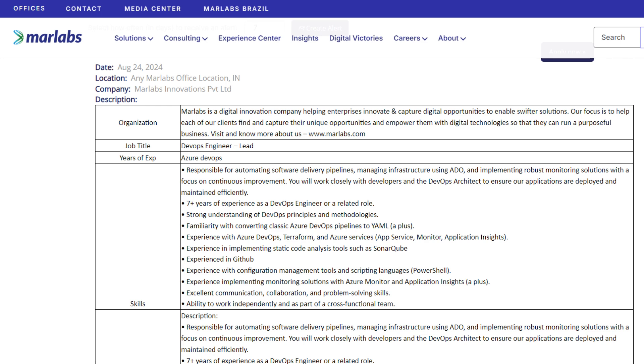The key requirements to be eligible for this role is you should have at least seven plus years of experience in DevOps and related roles, experience with Azure, Terraform, and monitoring solutions, and strong collaboration and problem-solving skills.